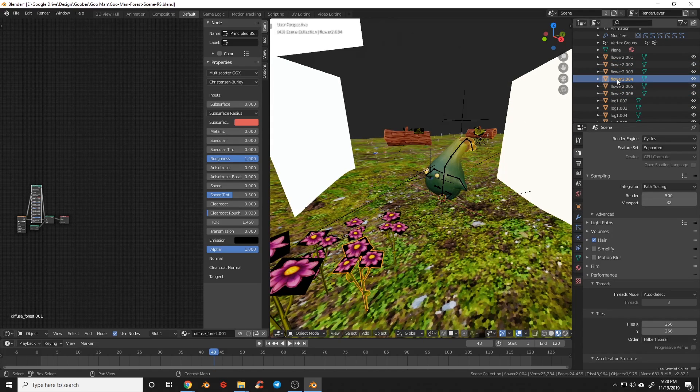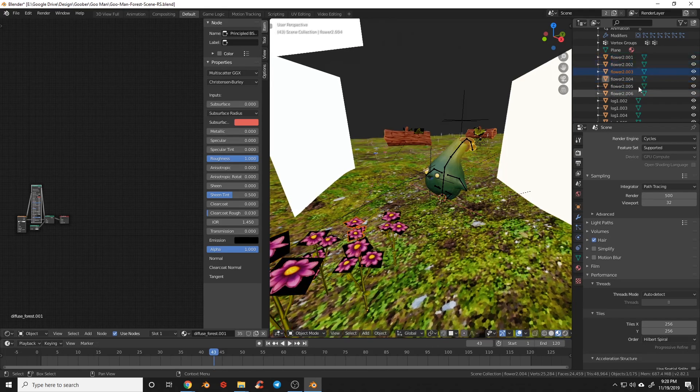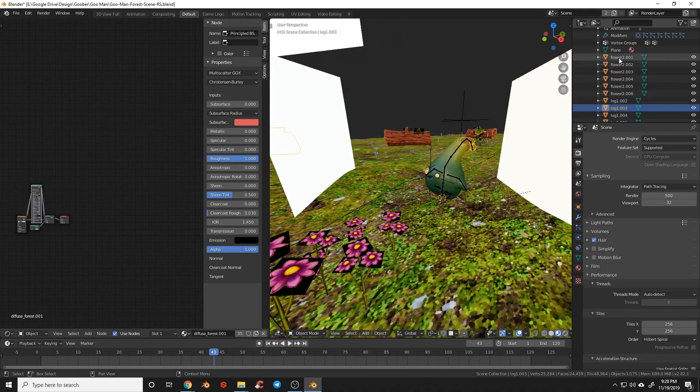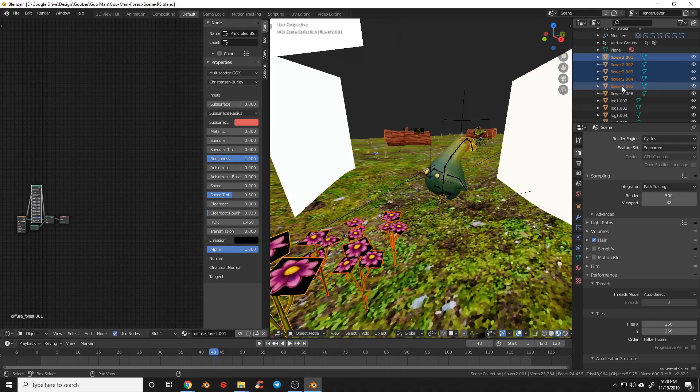The Outliner now has Sync Selection with the 3D viewport, Walk Navigation with the up and down keys, Box Select with click and drag, and Range Selection with Shift-click all make the Outliner much more user-friendly.